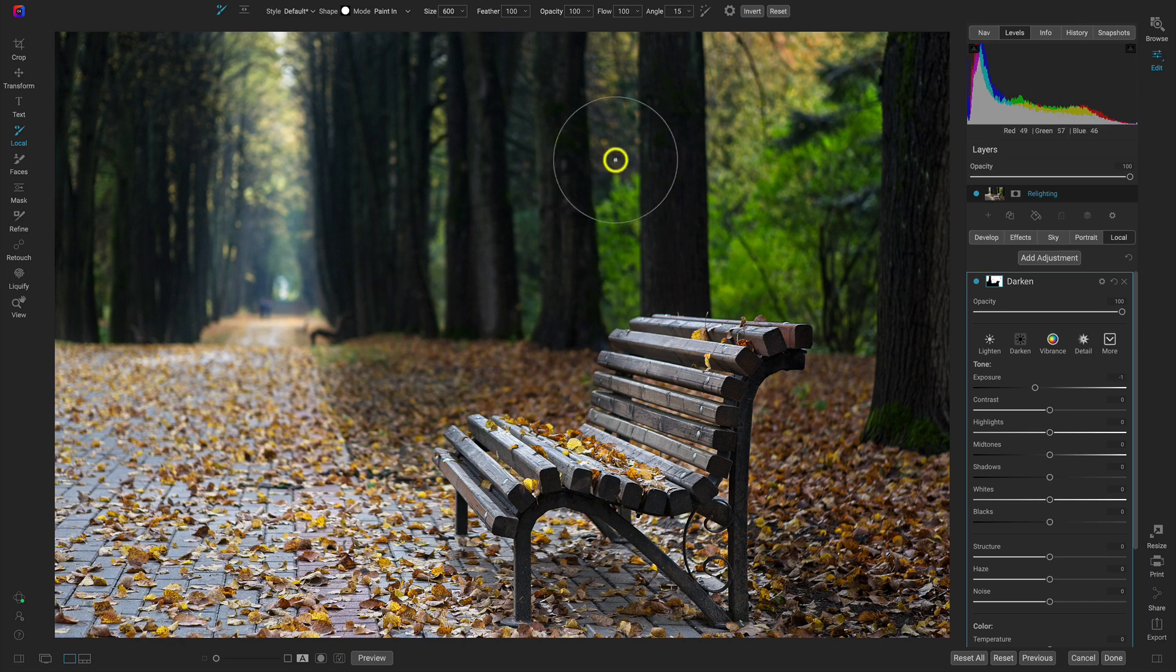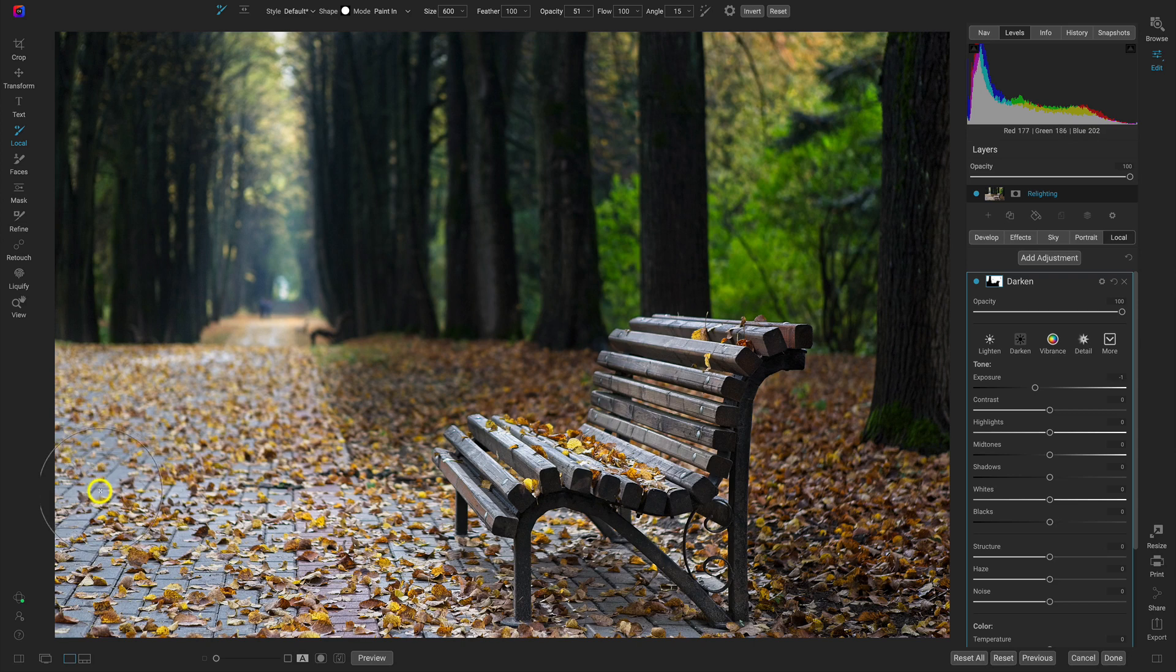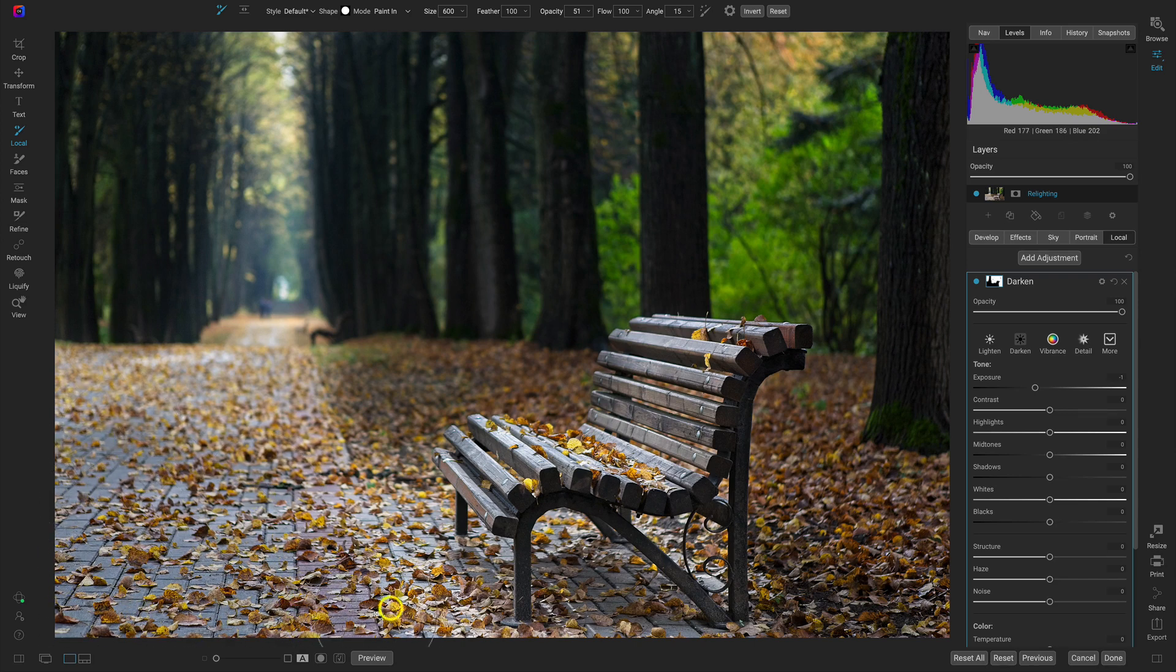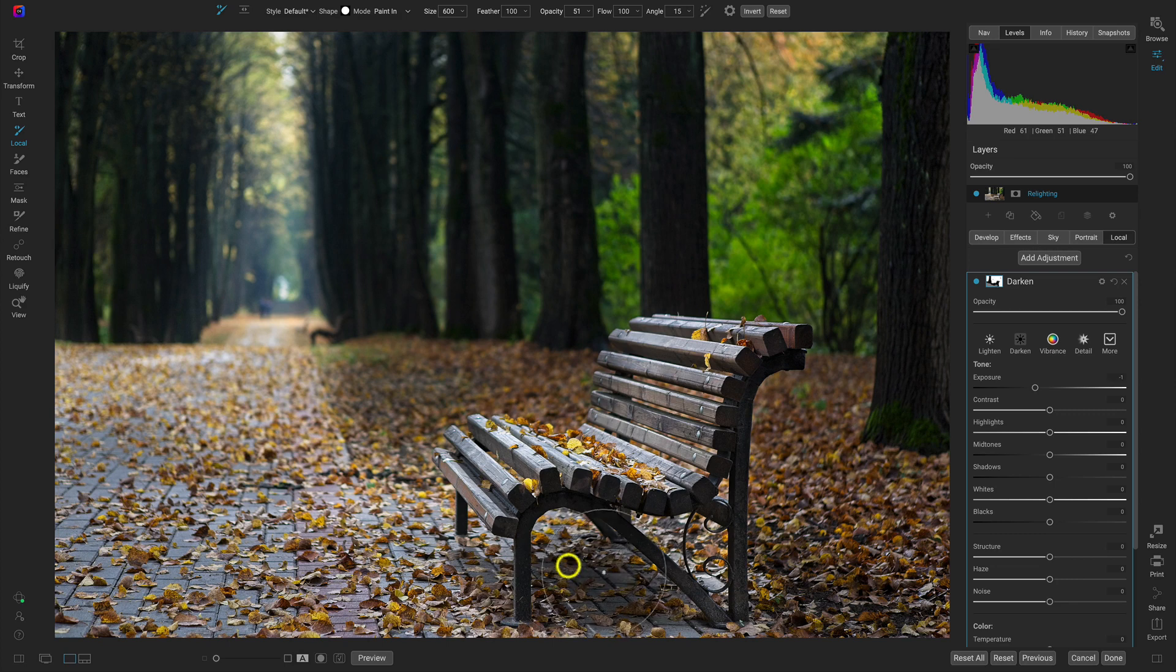Actually, let's lower the opacity for that one. So I'll lower the opacity of my adjustment brush for this left side so it's not so intense. Just like that. And then I'll paint under there as well, because that would be pretty dark. Perfect.